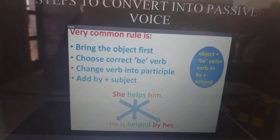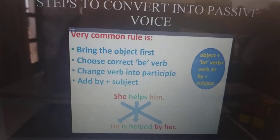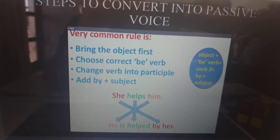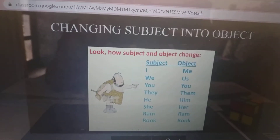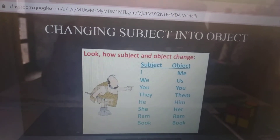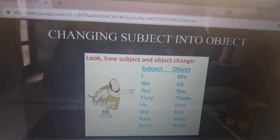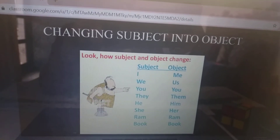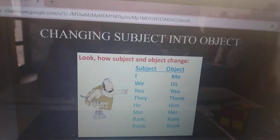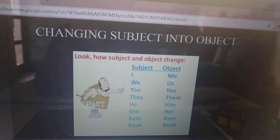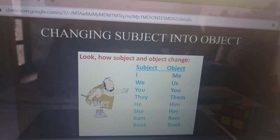For example: She helps him. Passive: He is helped by her. When changing subject into object, use these pronoun pairs — I becomes Me, We becomes Us, You stays You, They becomes Them, He becomes Him, She becomes Her, Ram stays Ram, and Book stays Book.